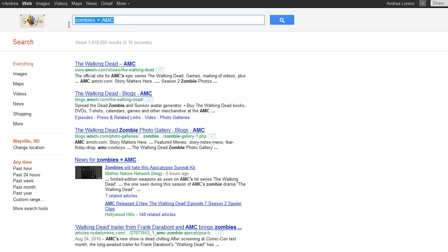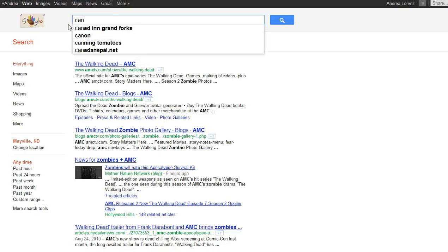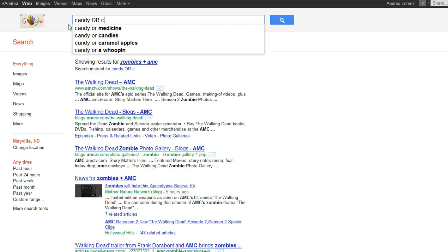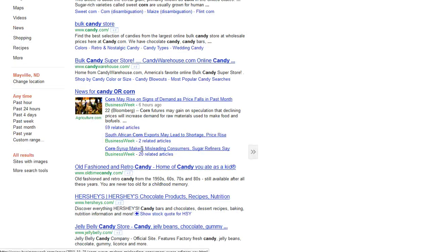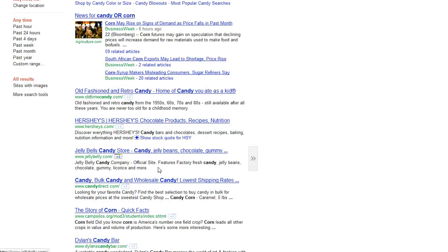The next boolean operator is the OR operator. This is going to bring more results back because it finds results that have either one search term or the other. For this instance we're going to search for 'candy OR corn.' You can see the first result is about corn, the second is about candy, but none of the results are really about candy corn together as a thing.